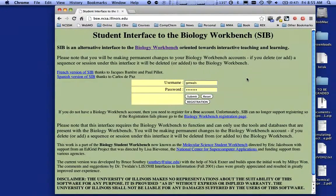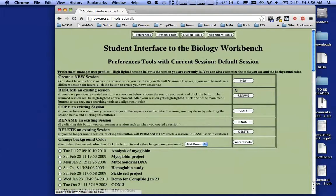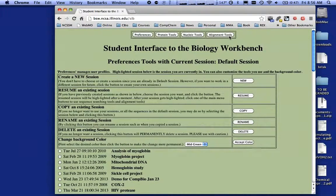Hello, this is a short podcast on how to use the student interface of the Biology Workbench. What you see on the screen here is the online screen. If you haven't registered, you need to click on registration and fill in that form. I already have a username and a password, so I'm going to go ahead and submit and get into the tool. At the top you can see four different toolkits — I'm in the preferences one right now.